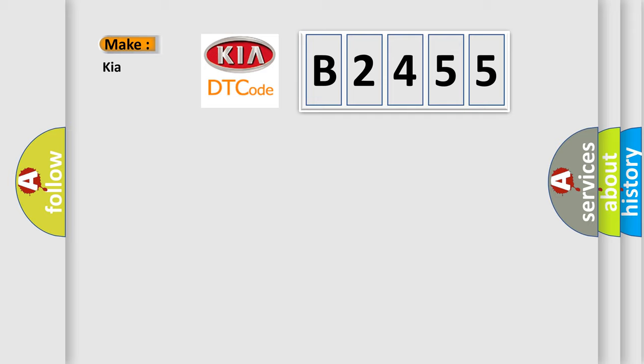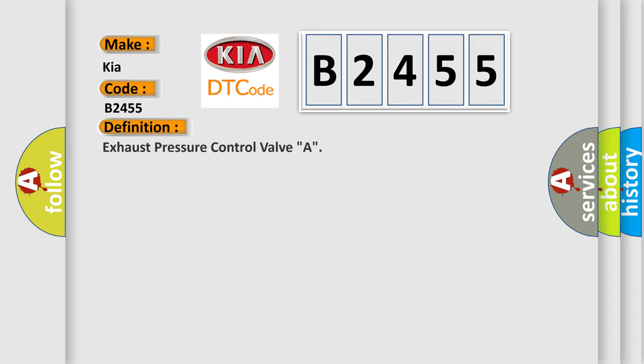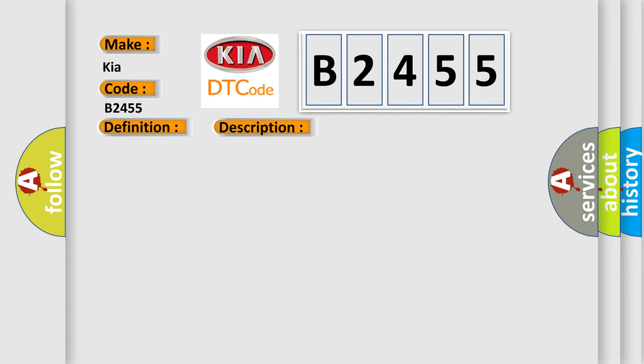So, what does the diagnostic trouble code B2455 interpret specifically for KIA car manufacturers? The basic definition is: Exhaust pressure control valve A. And now this is a short description of this DTC code: Engine running.